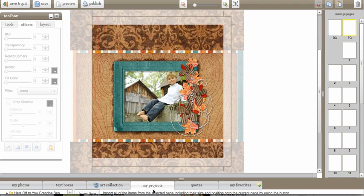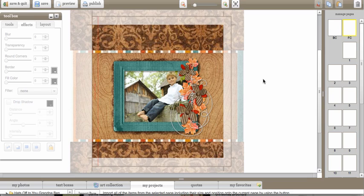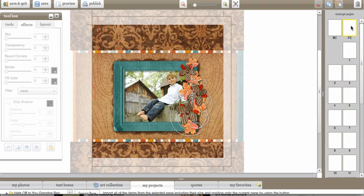It came from my other project. I dumped it right in here into this project. Now another thing I want to point out is over here on the right hand side in the manage pages, notice how when I imported this in here, the thumbnails don't update automatically. If I want to make sure that these thumbnails are updating, I want to click my save button.